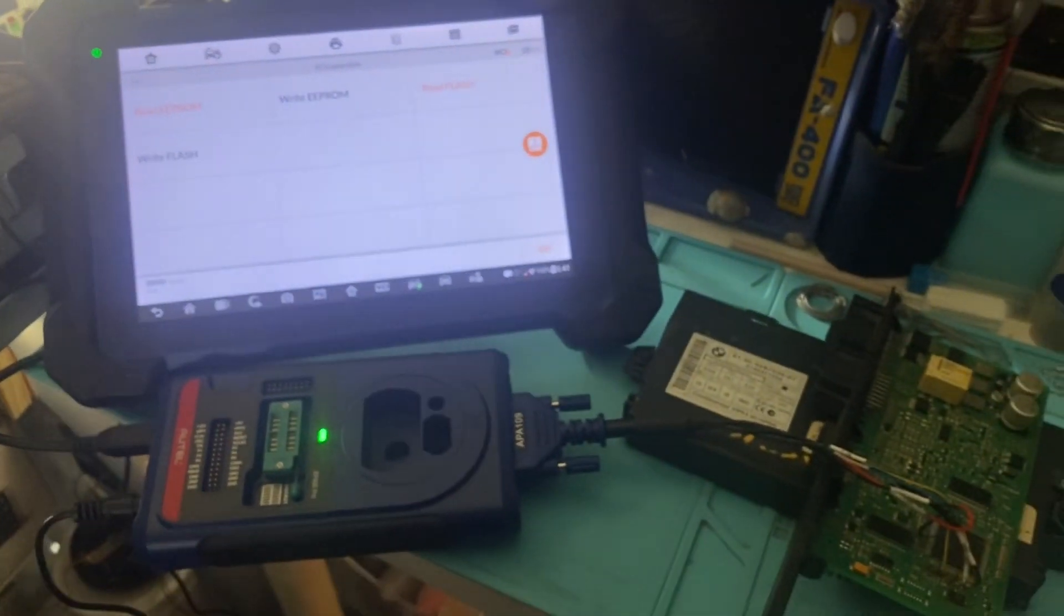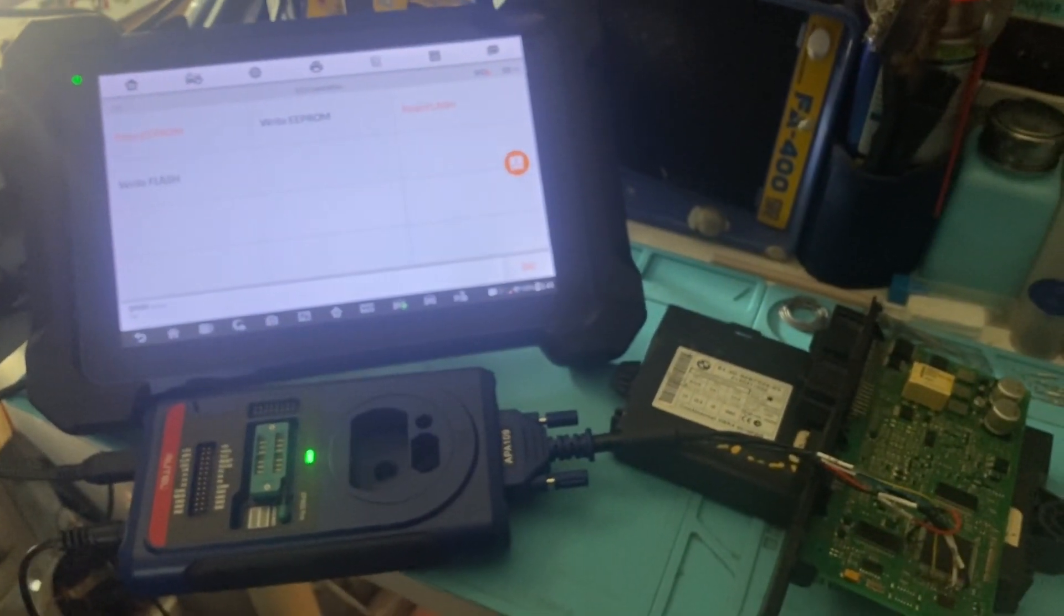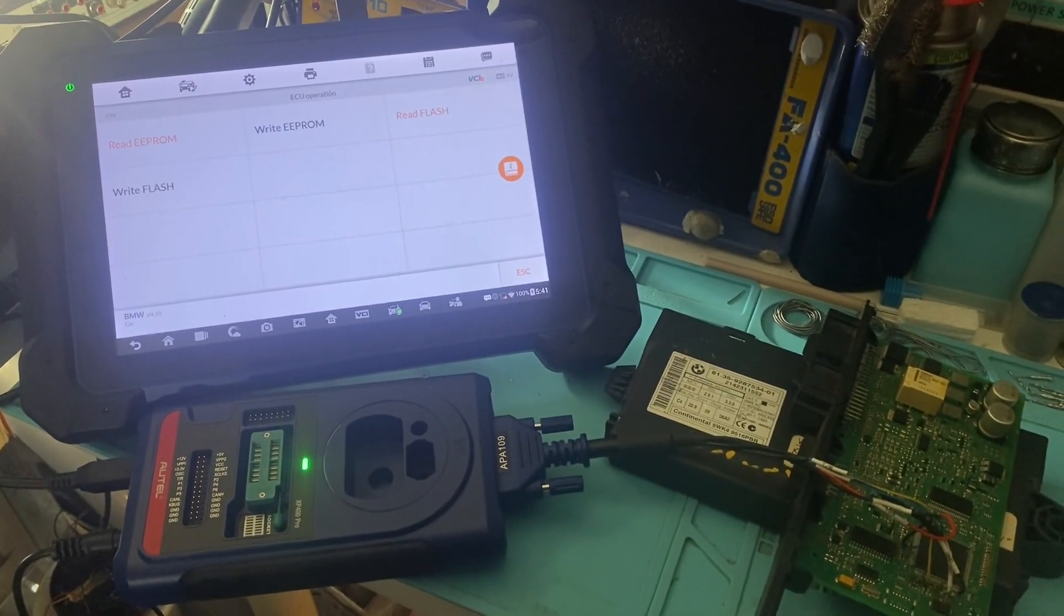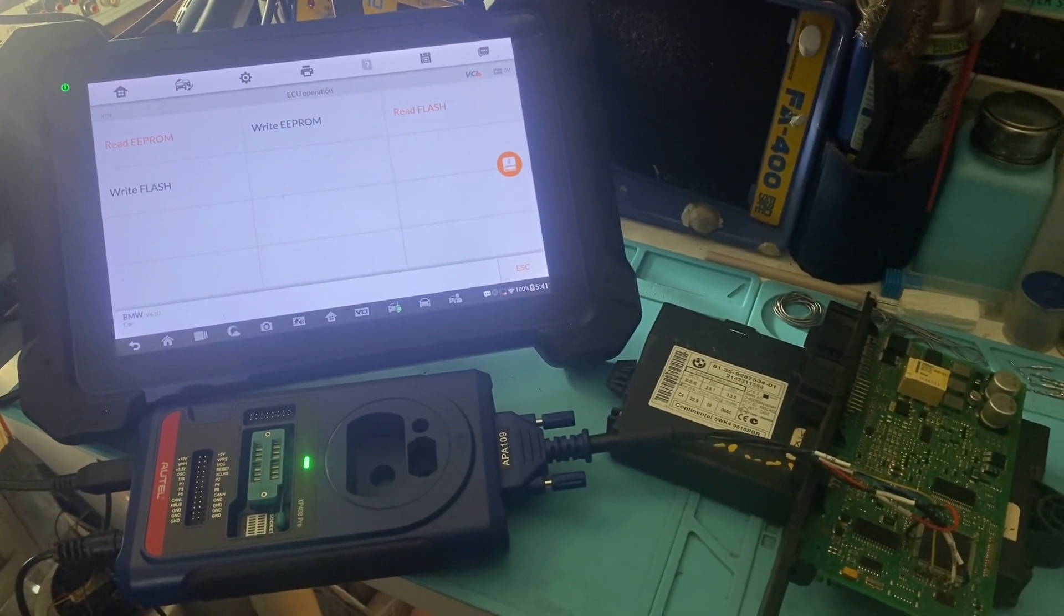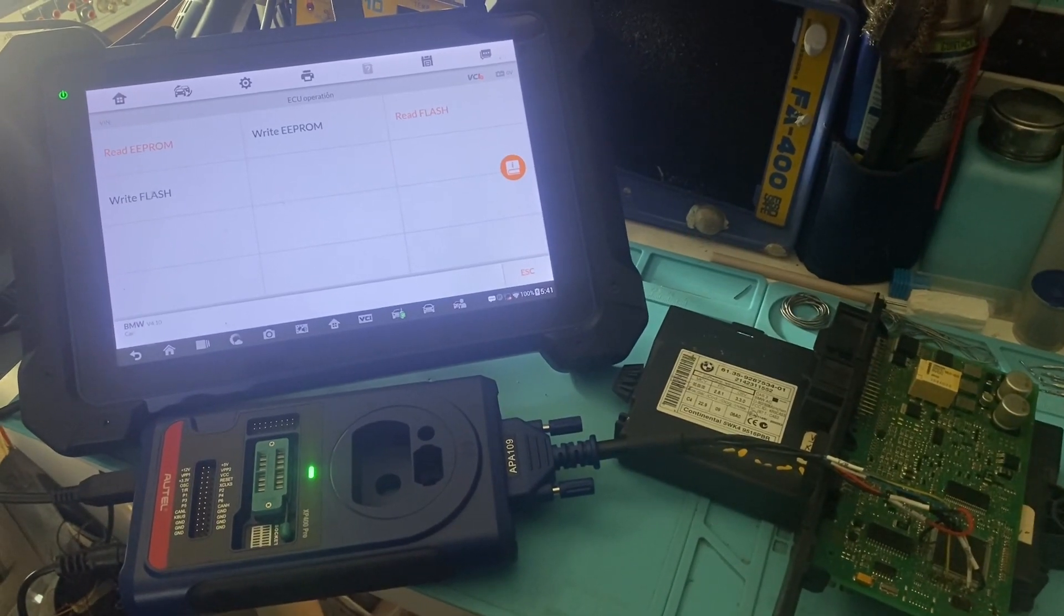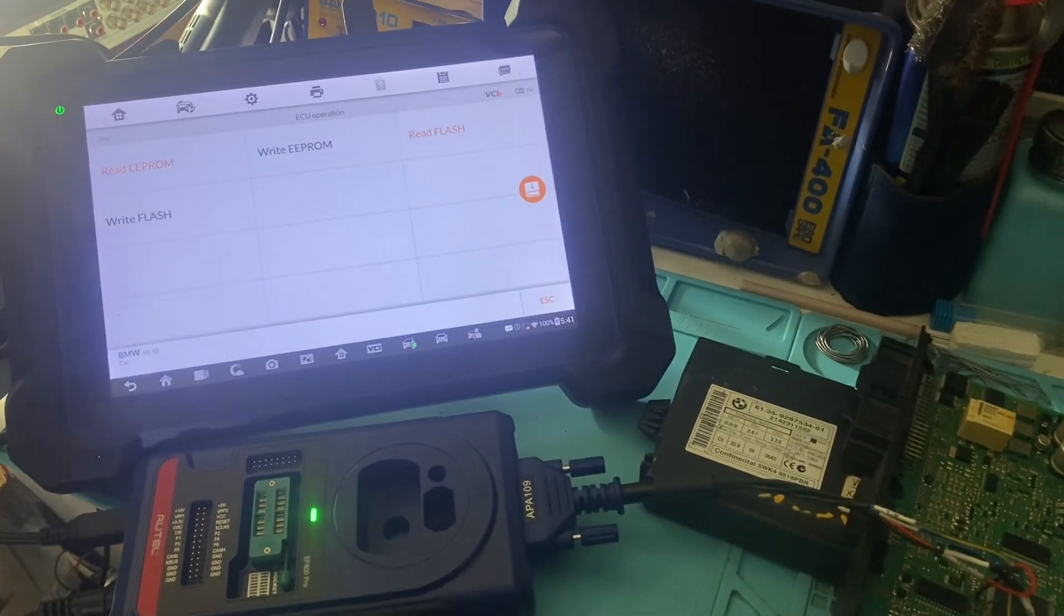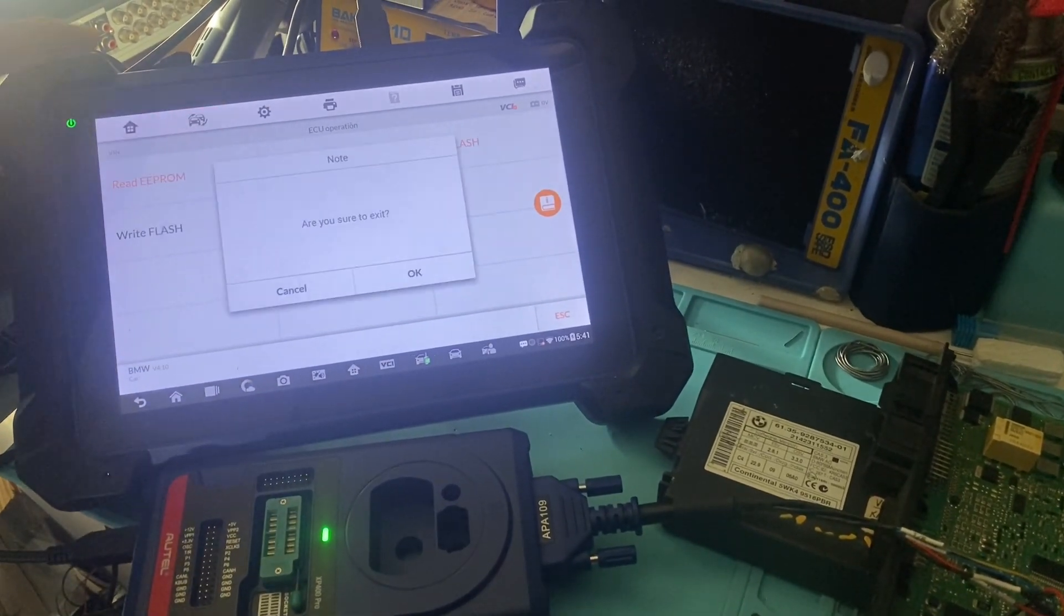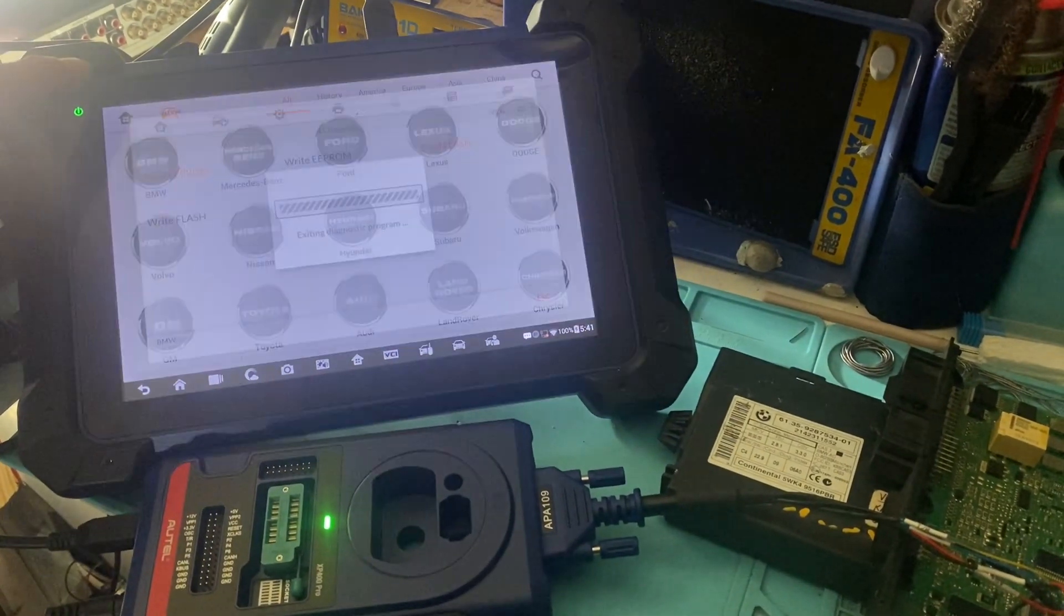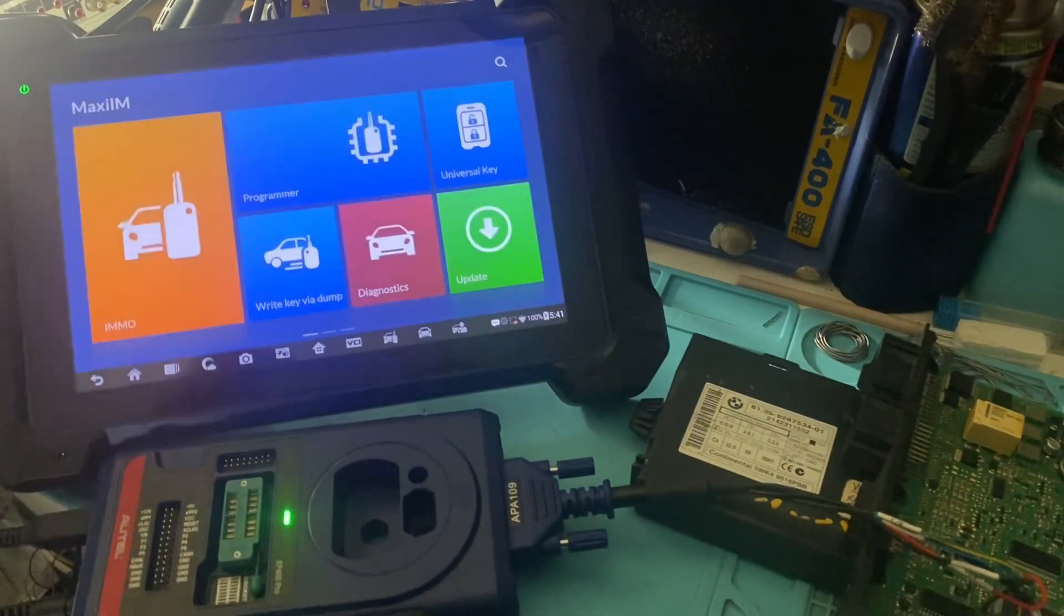And that job is complete. That is how you read a BMW CAS3 EEPROM and flash on the bench using the Autel IM608 and the XP400 Pro. Thanks for watching. Have a great day.